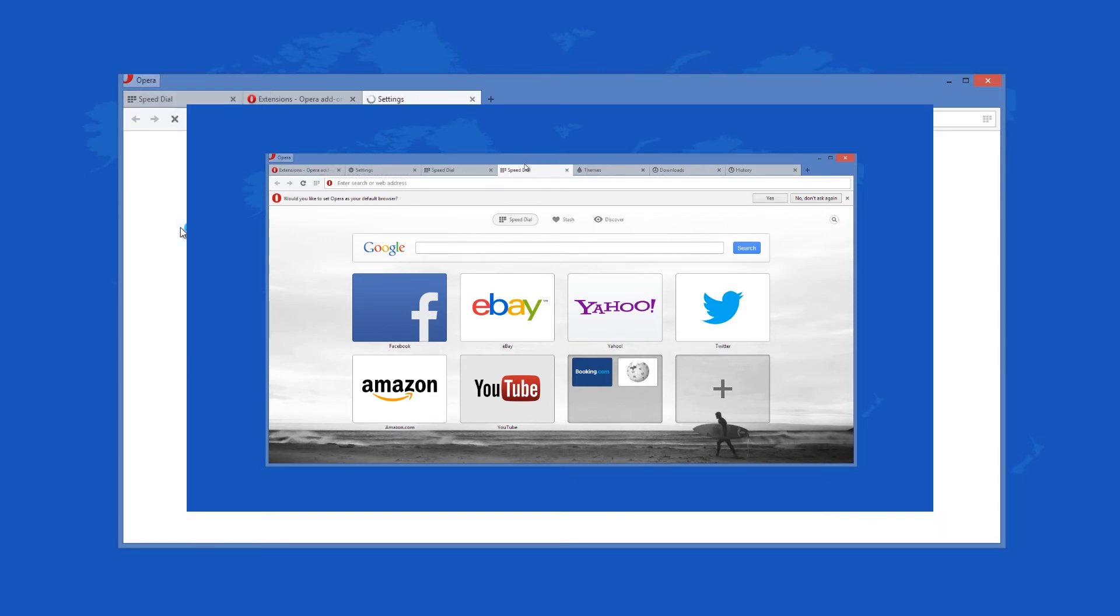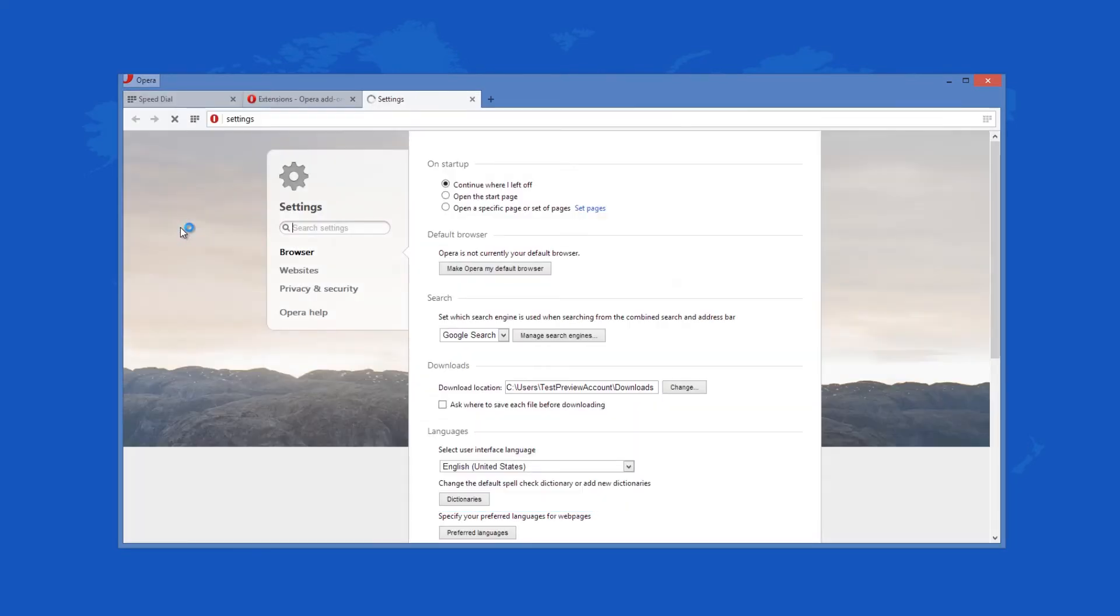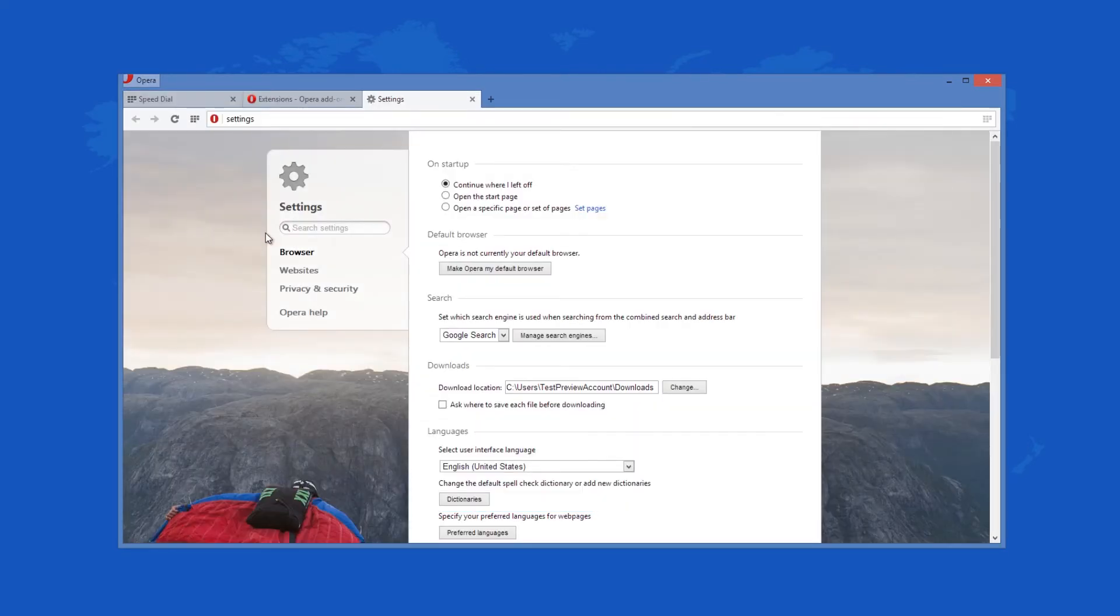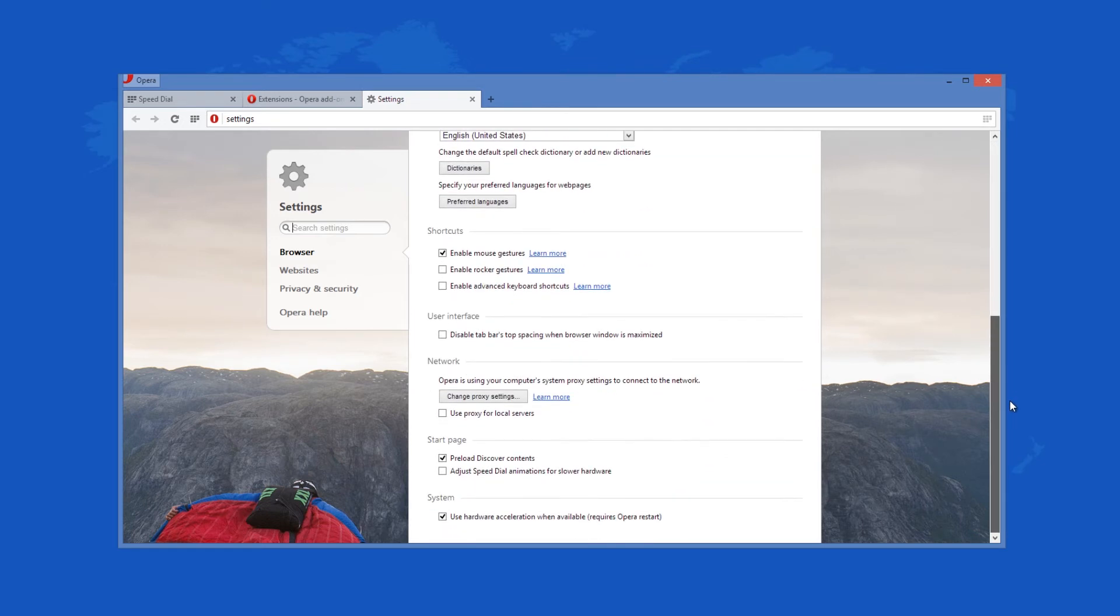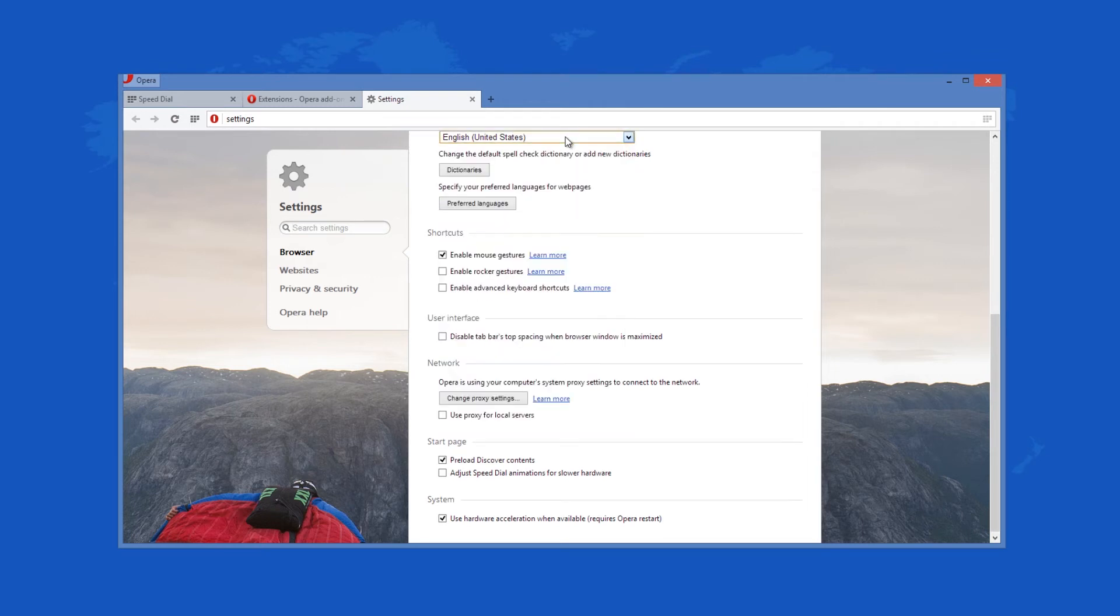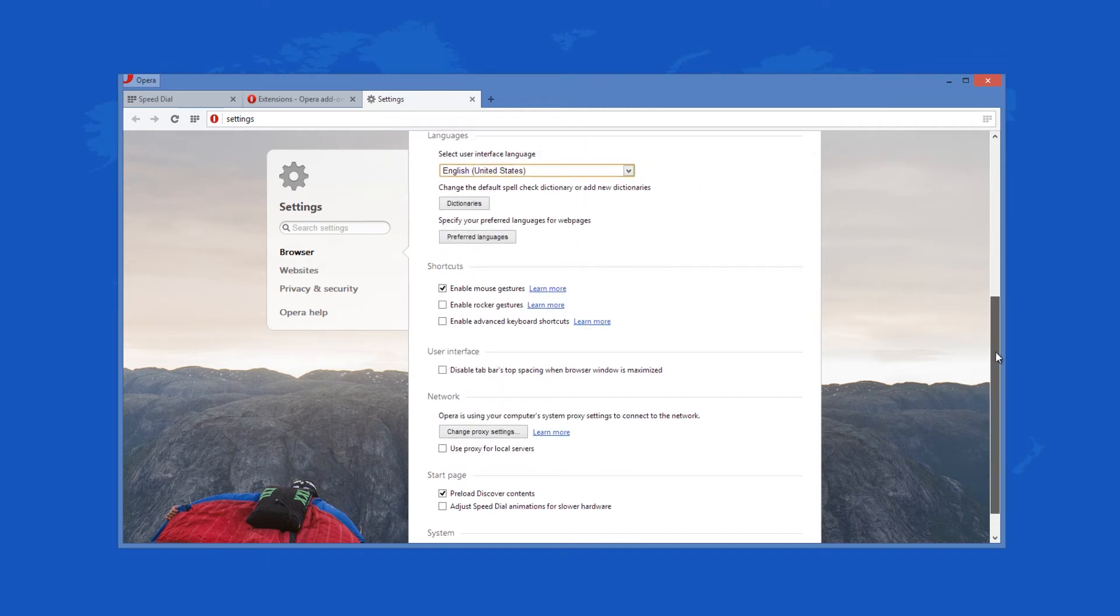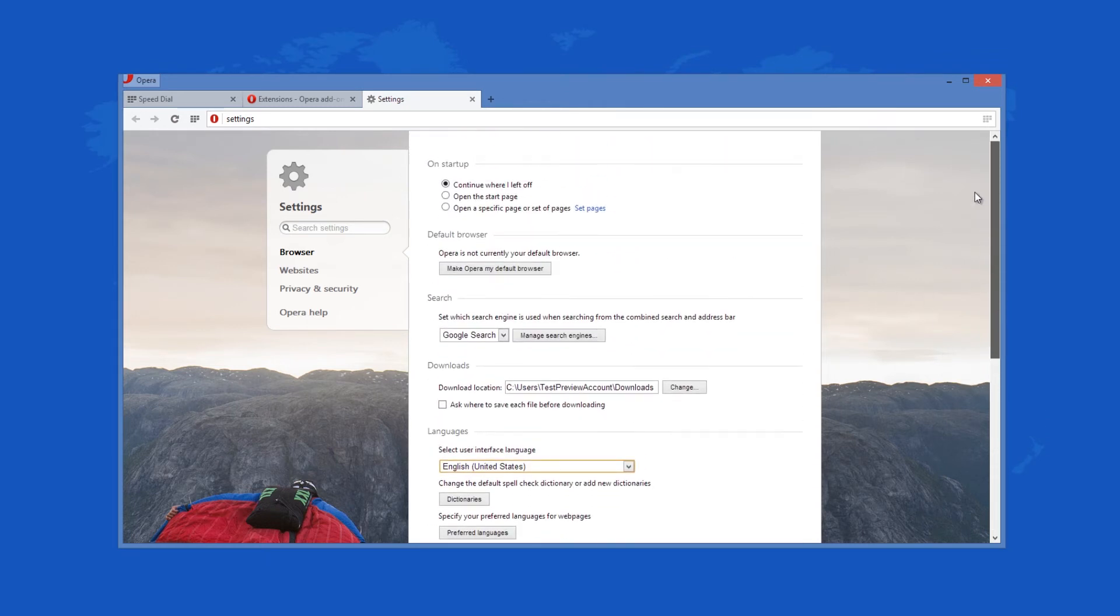In addition, you are able to change the browser language from the settings page and navigate forward and backward with your mouse using rocker gestures as well. Opera has a very nice and intuitive user interface that is extremely easy to use.